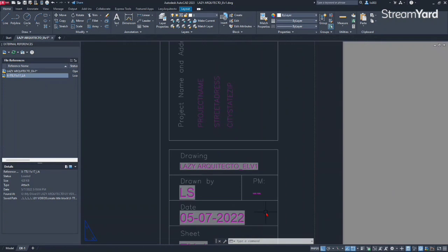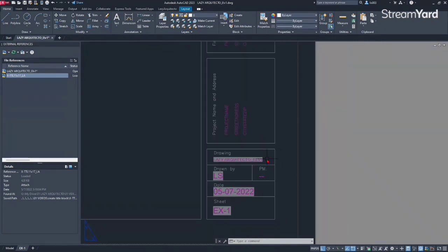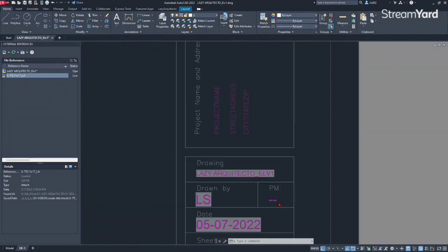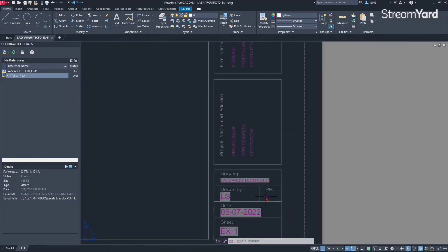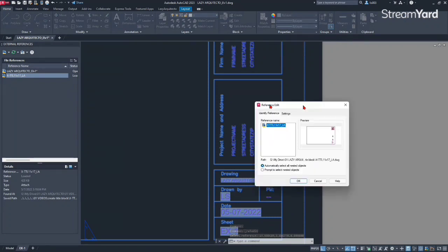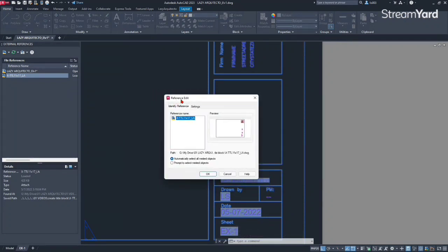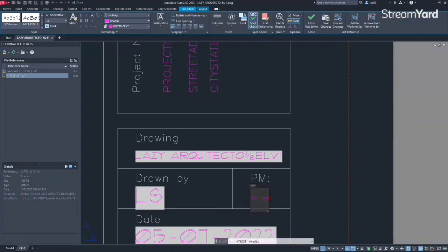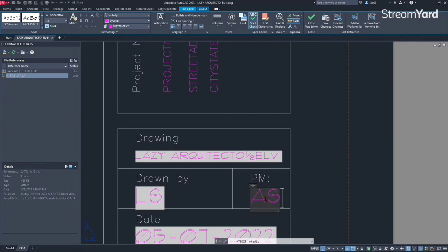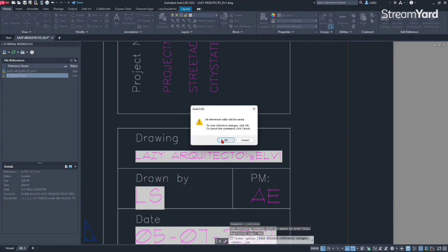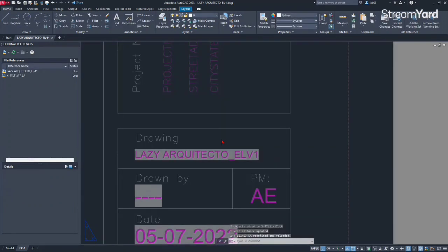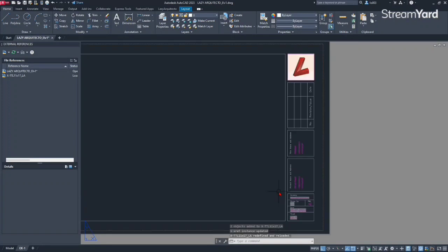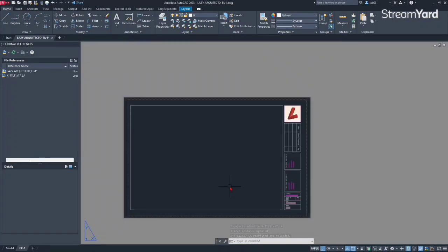And of course, at this point, if you ever need to update any of this PM information, you could simply double click your title block in this case, and you will see this reference edit. So I can simply click OK and then change my information. For instance, PM project manager, let's say it's AS or whatever, AE, and then I can simply click save changes from my ribbon and then click OK.